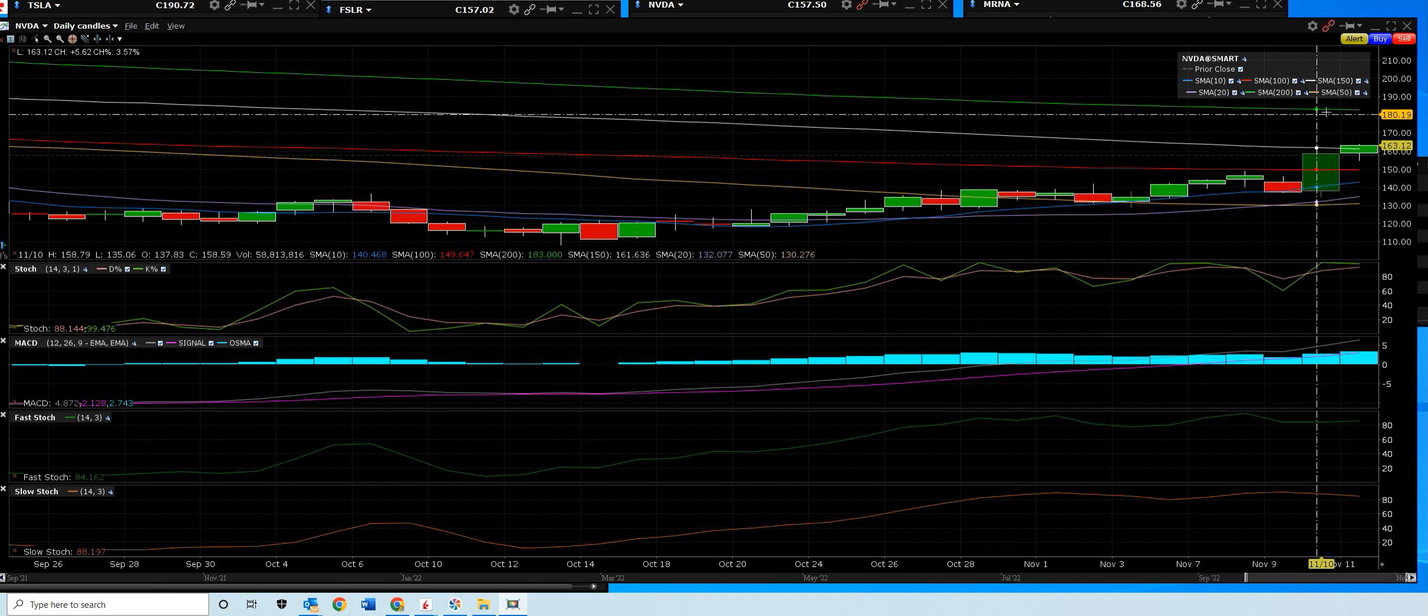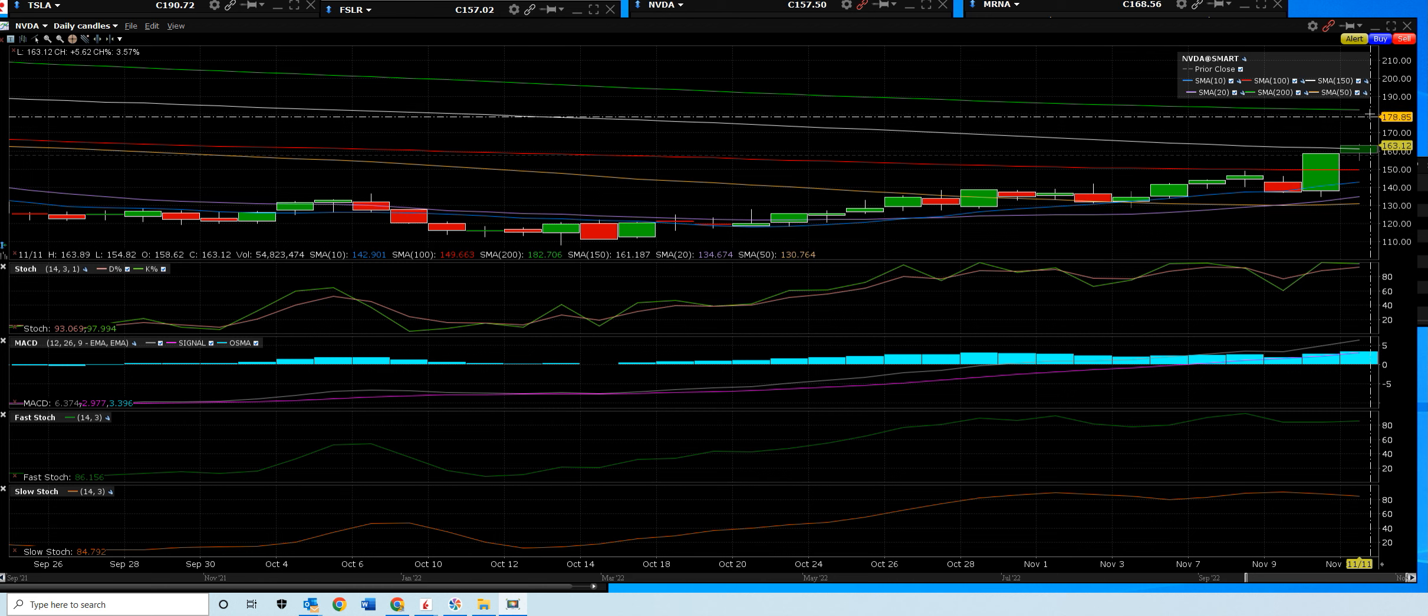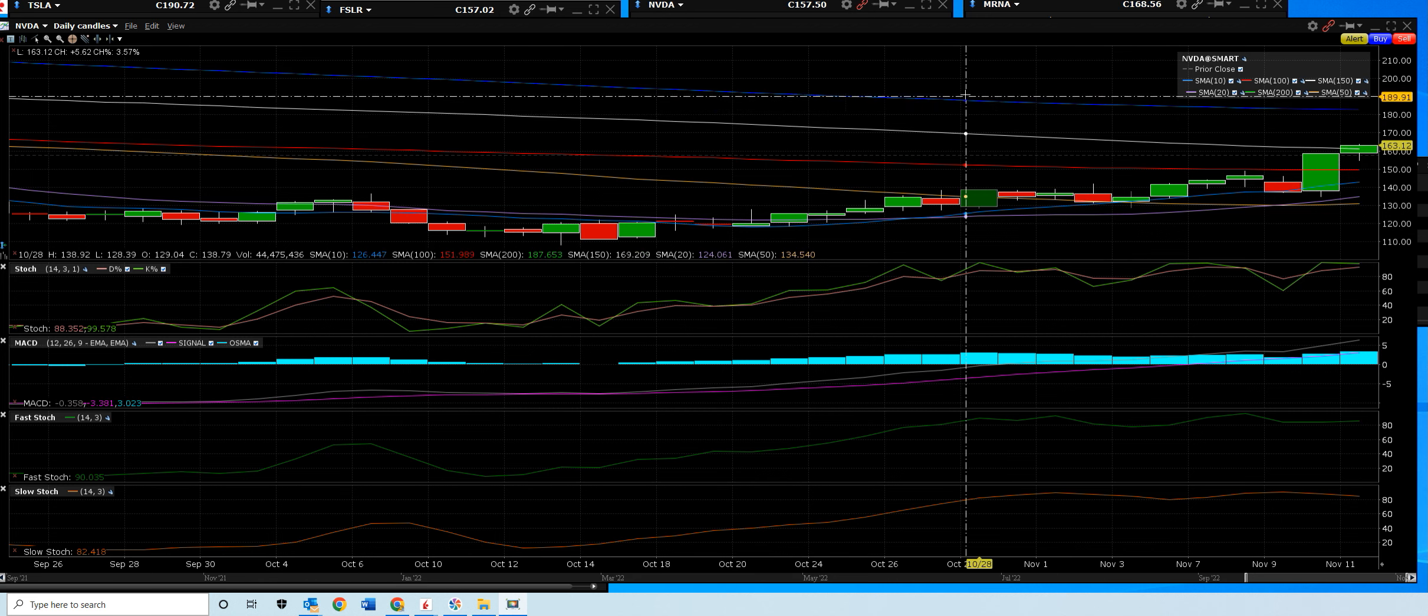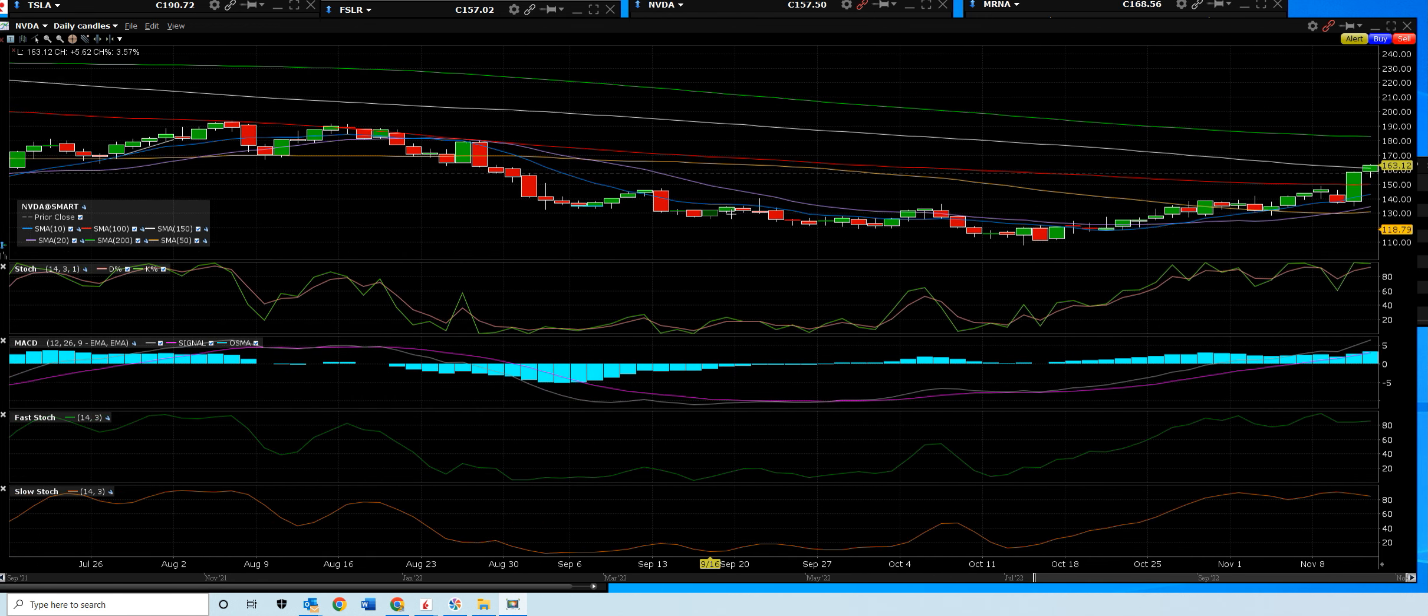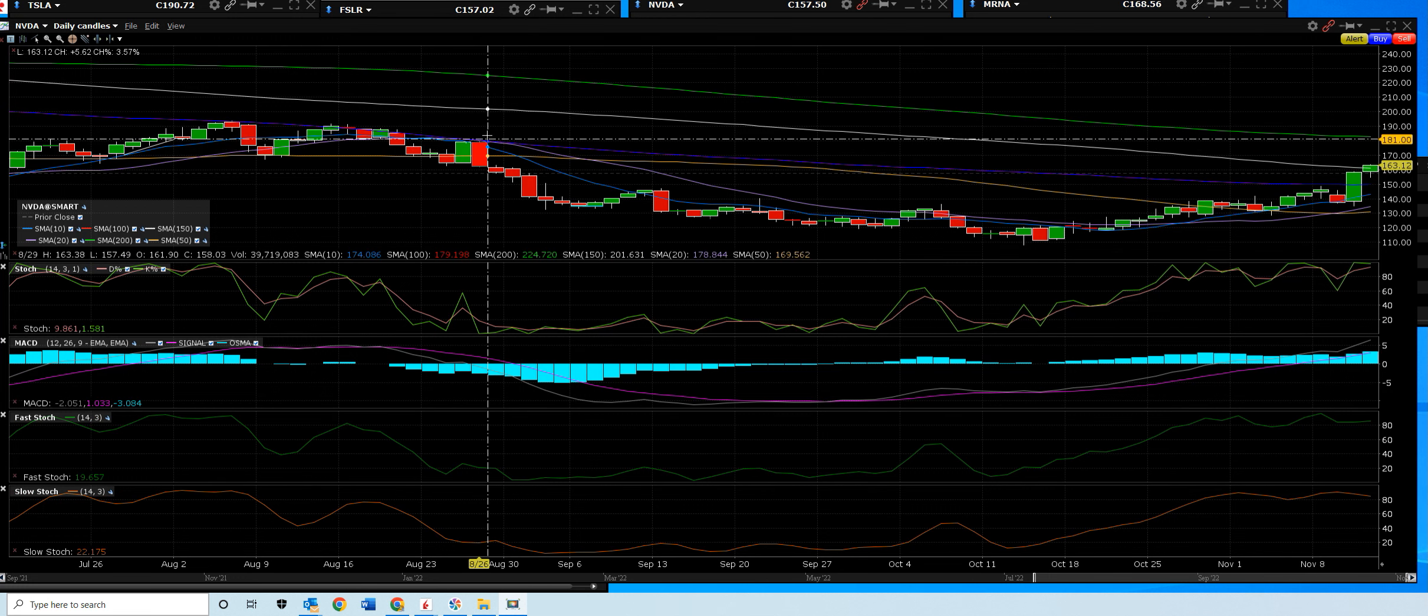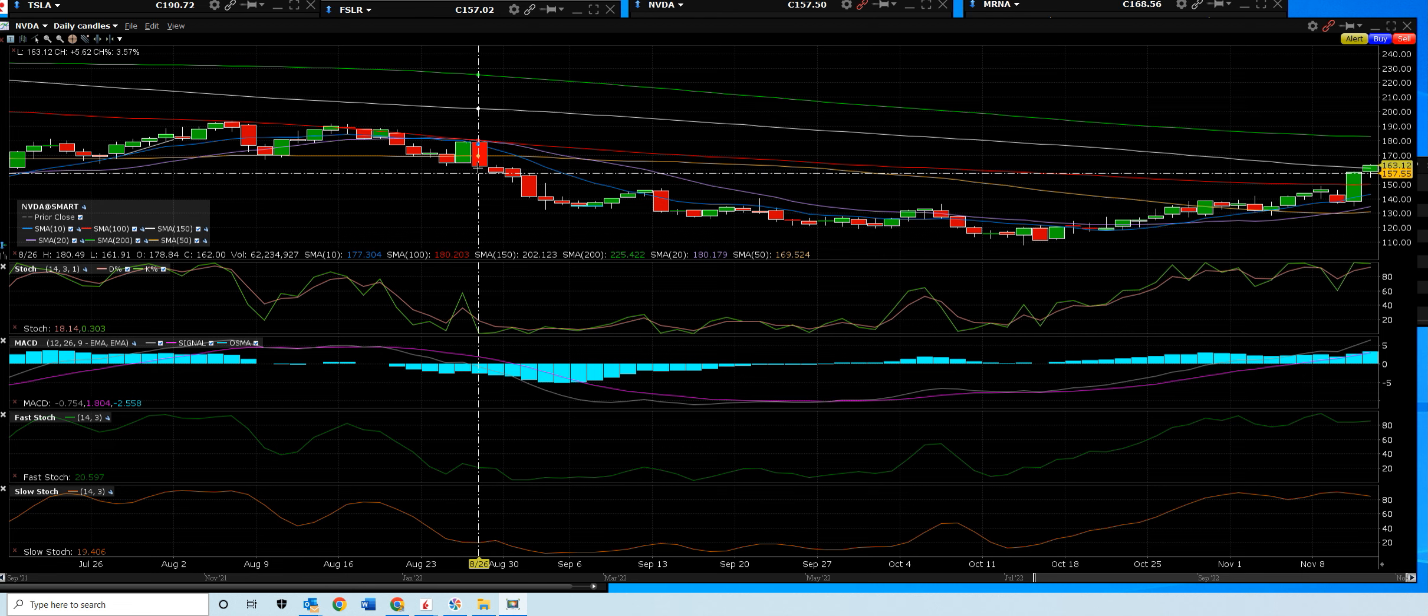Because that's going to be a major, major resistance level. When we go back and we look at the last downtrend that started right here on 8/26 at 180 was a high.